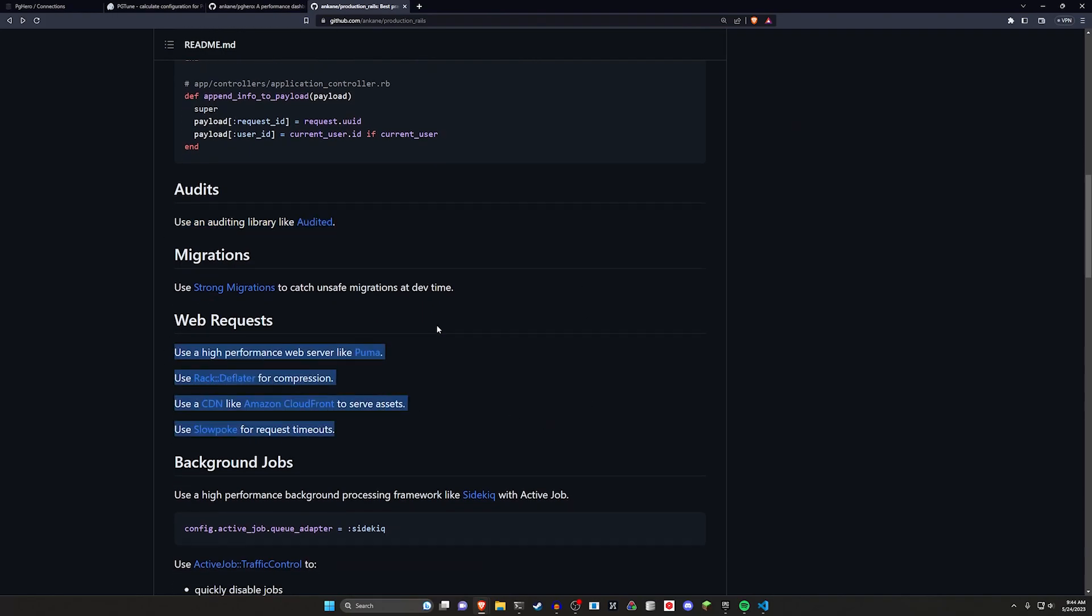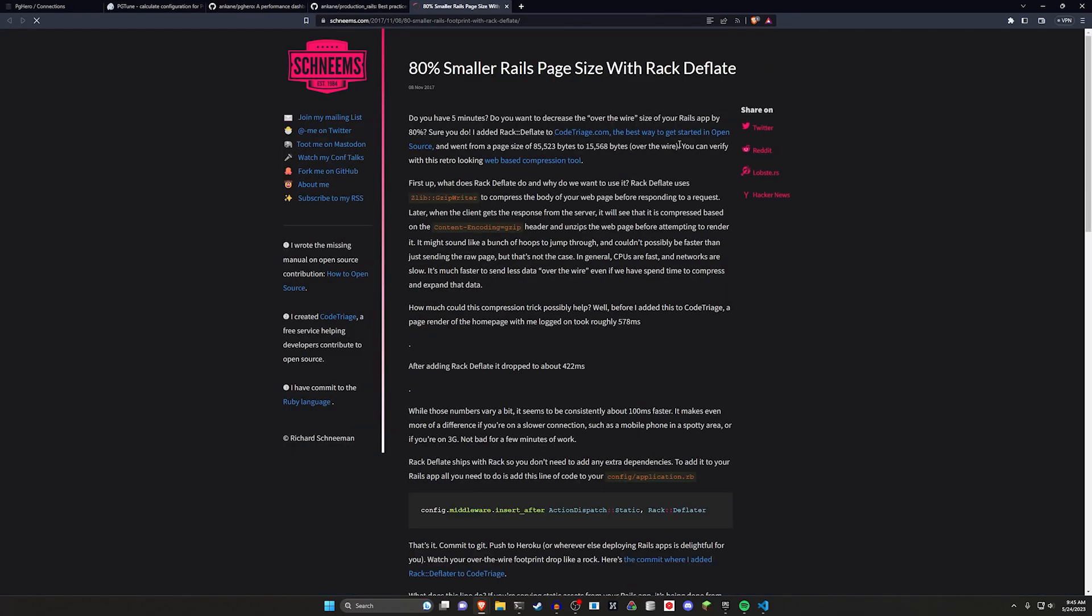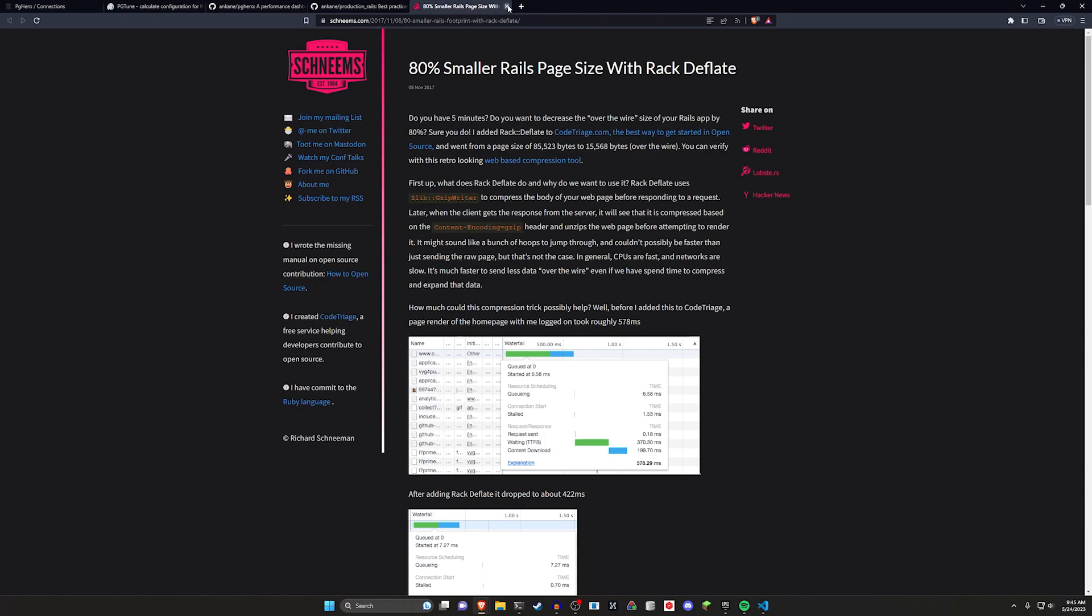We have the CDN, web request stuff. You're probably already using Puma. You have deflator if you want to for compression if you're not familiar. Basically allows you to shrink your page size. You also have the CDN section.